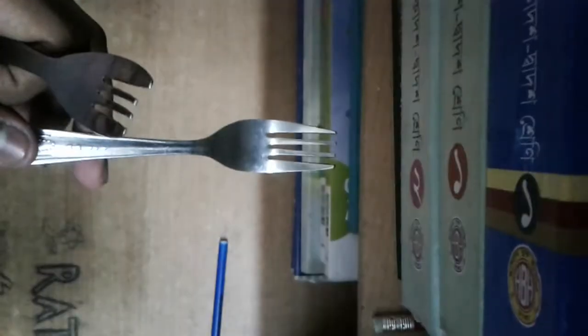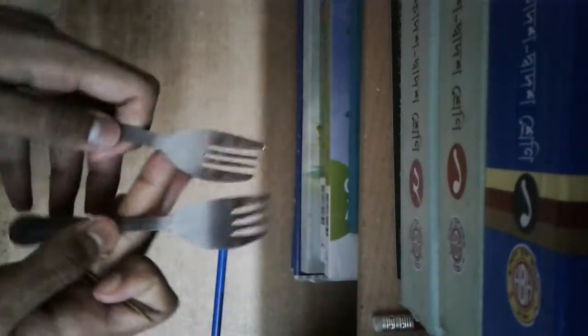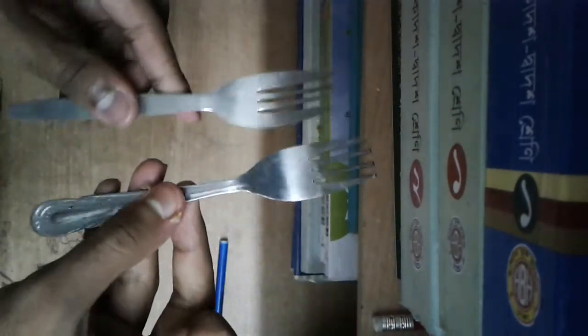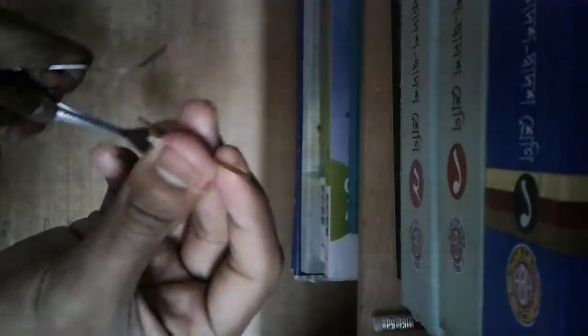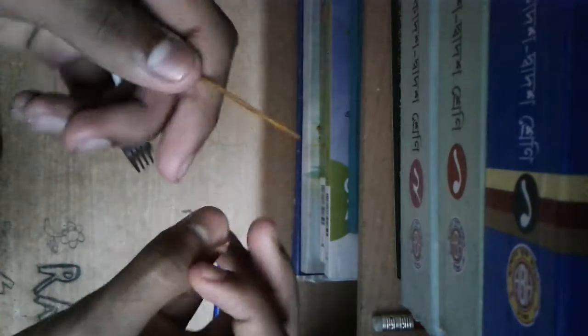What's up everybody, today we're going to show you a very interesting science trick. You can call this a magic trick and also a science trick. So all you need is two forks and a small stick. This is a very small stick you can find from anywhere.